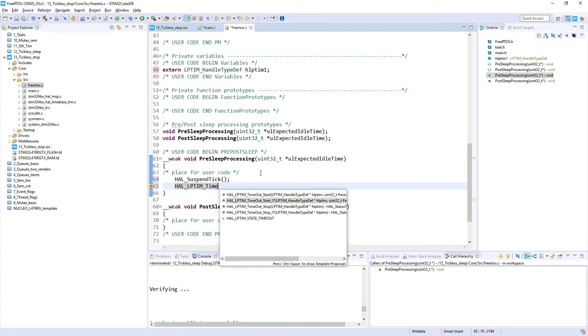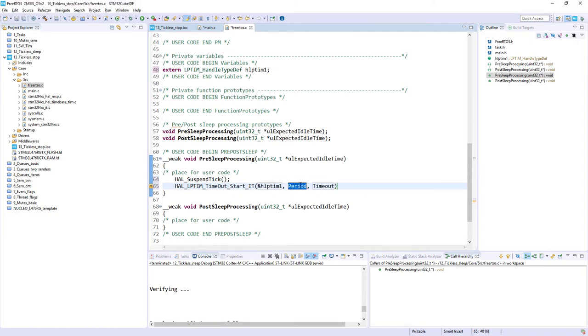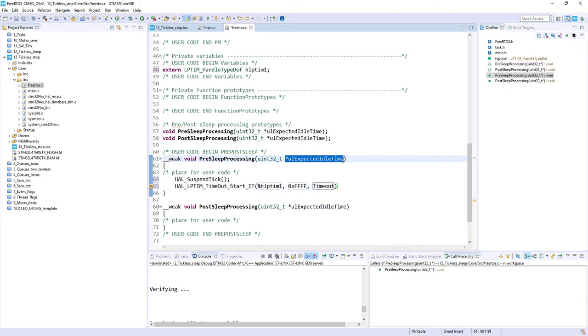So to configure our low power timer to wake up as expected timeout, which is given by this argument within this pre-sleep-processing function. So low power timeout start. This is our handler. Maximum period we will use. This is auto-reload register of low power timer 1, which is 16-bit. And here, we would like to send this argument from the function.